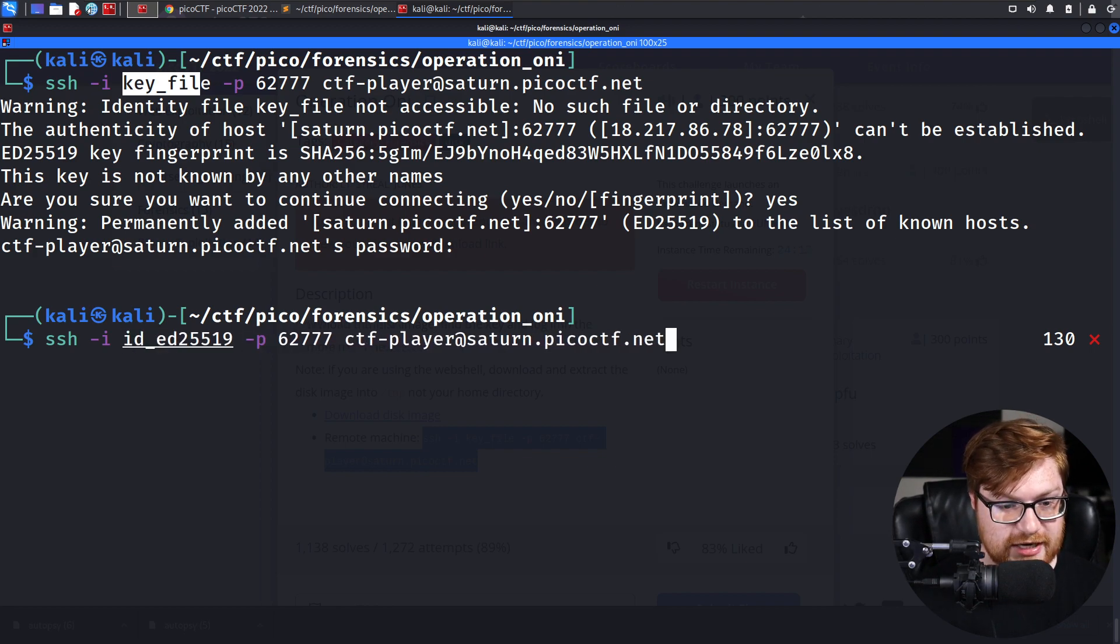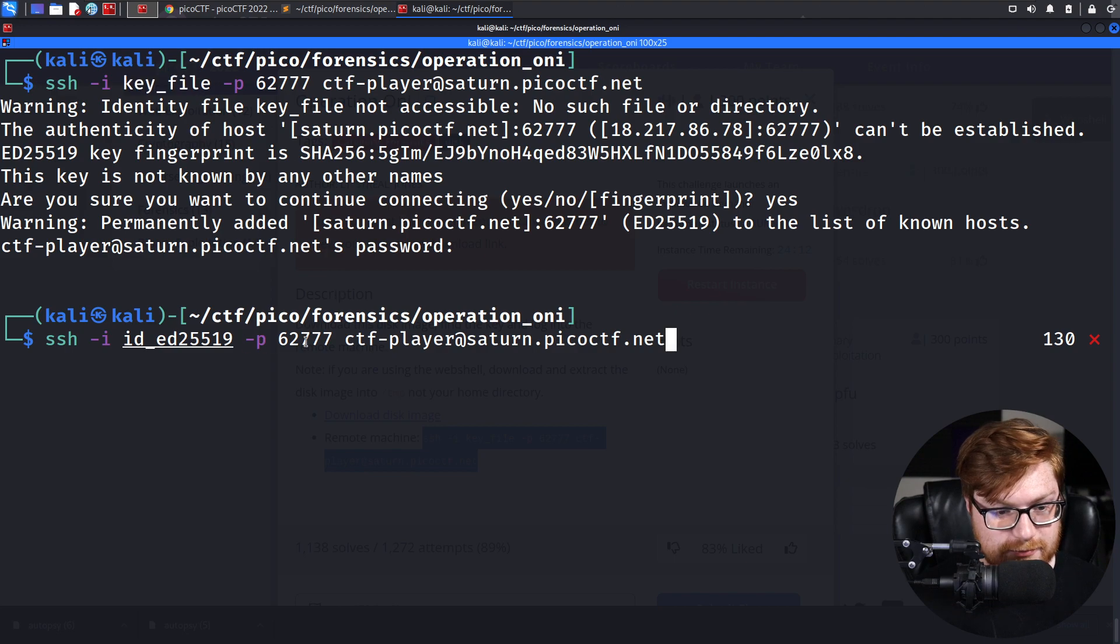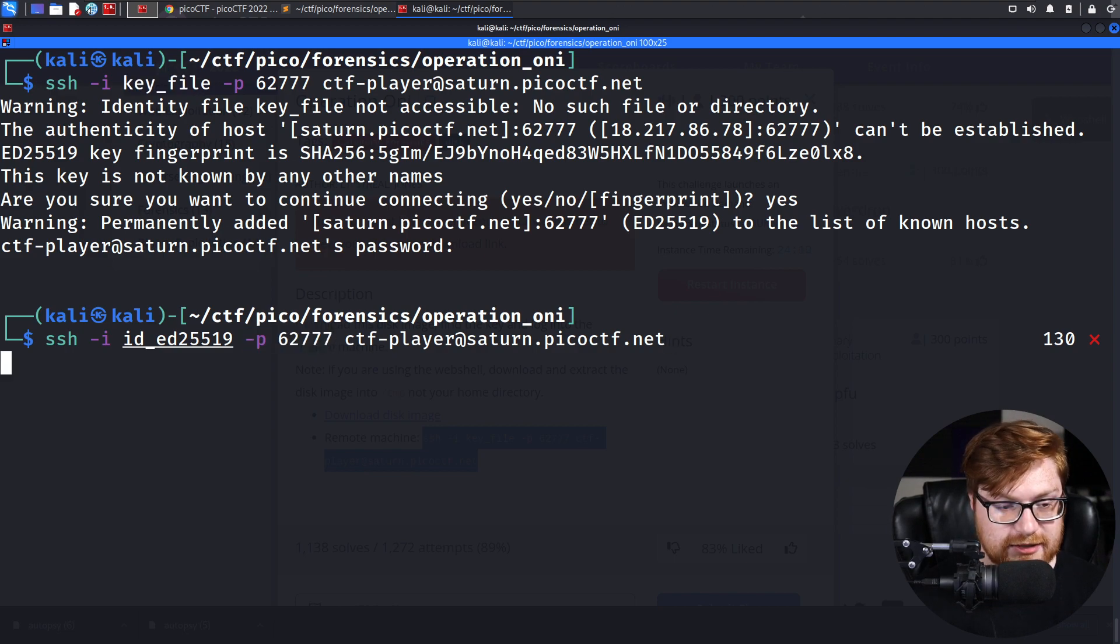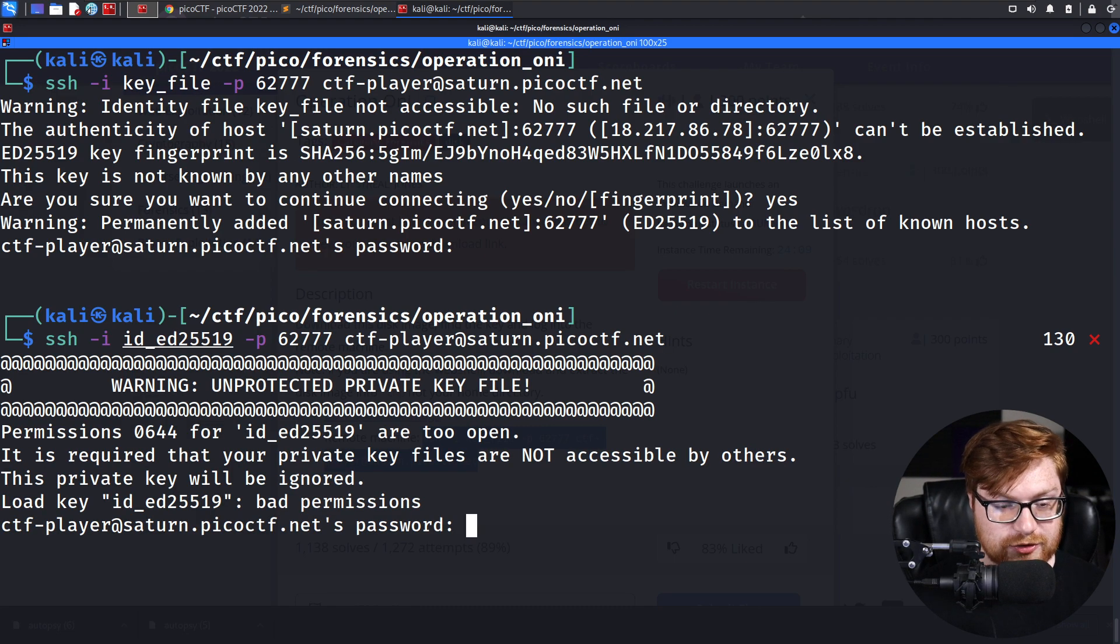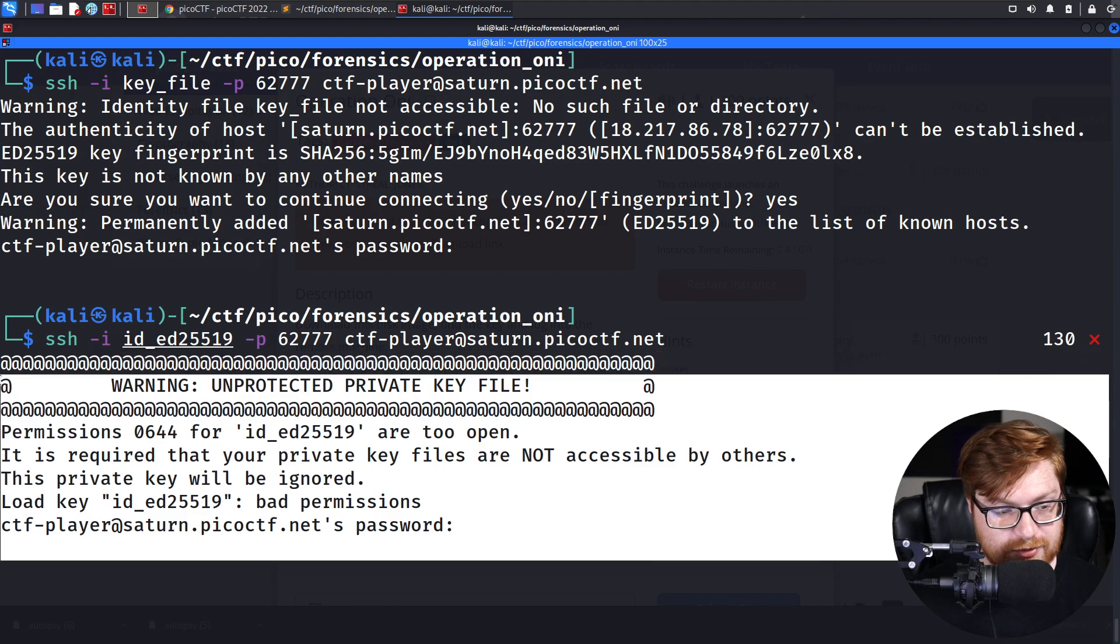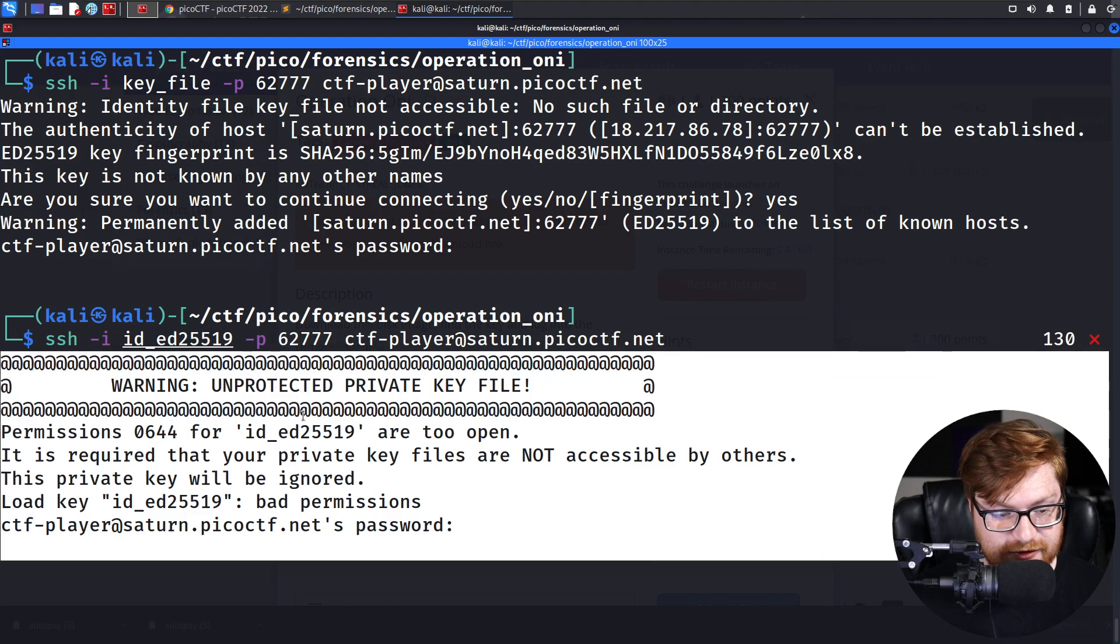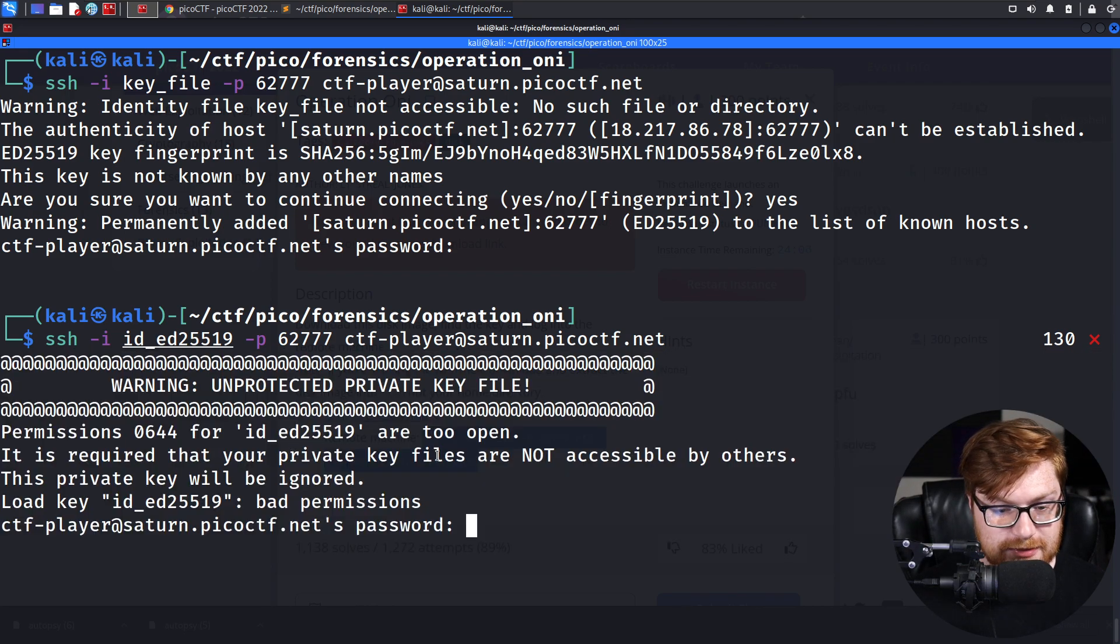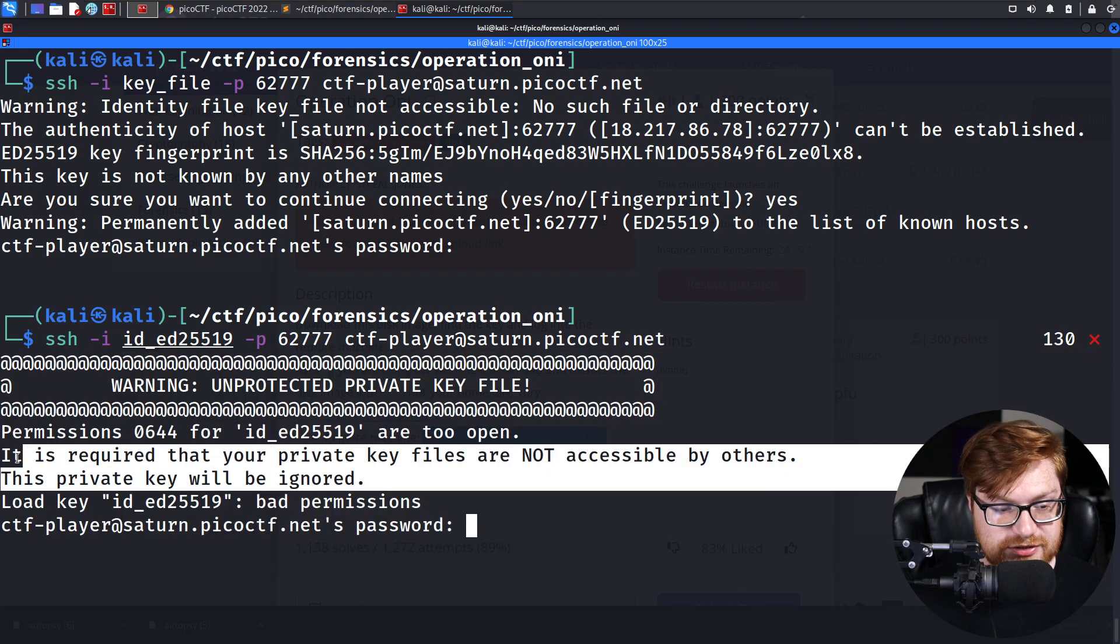So we'll need to specify that as our ID field there. Again, we're using -p to specify the port. I accidentally clobbered that. Hit enter, but it will yell at me, like, this is an unprotected private key file. You will need to make sure that it has enough permissions set that it can be trusted.